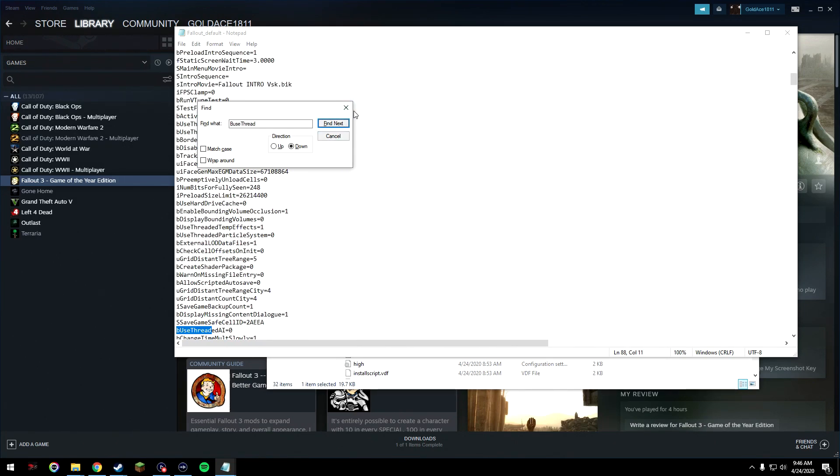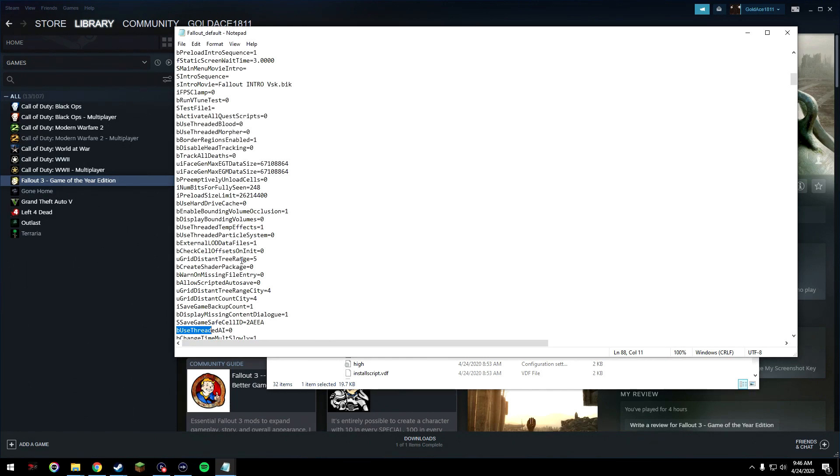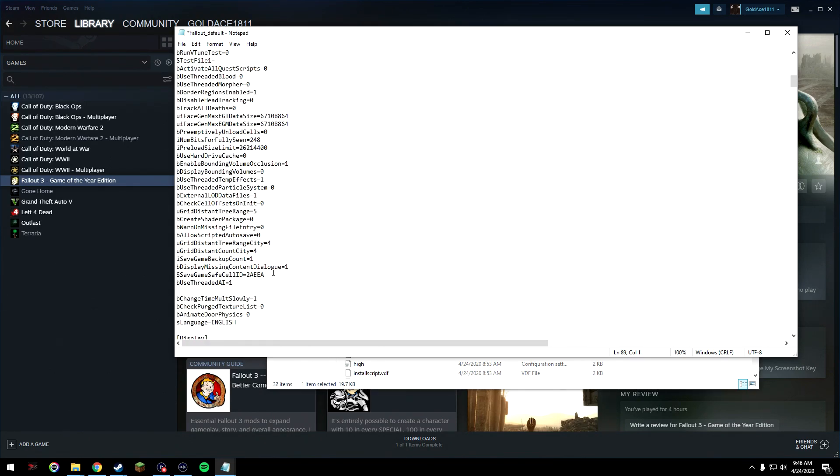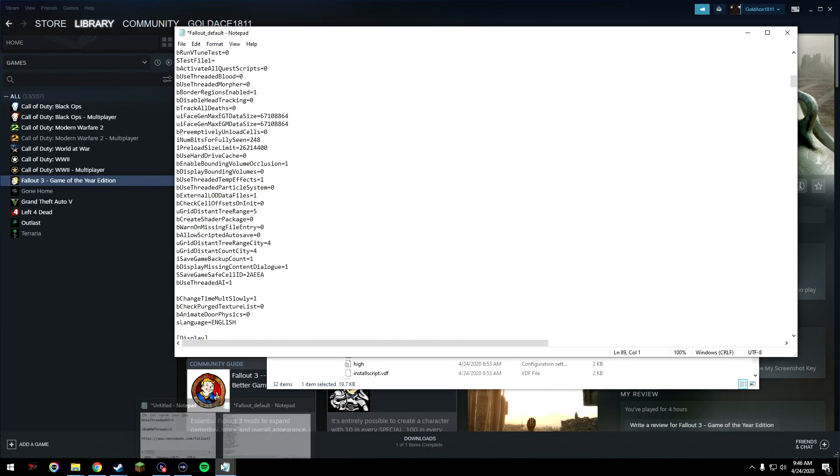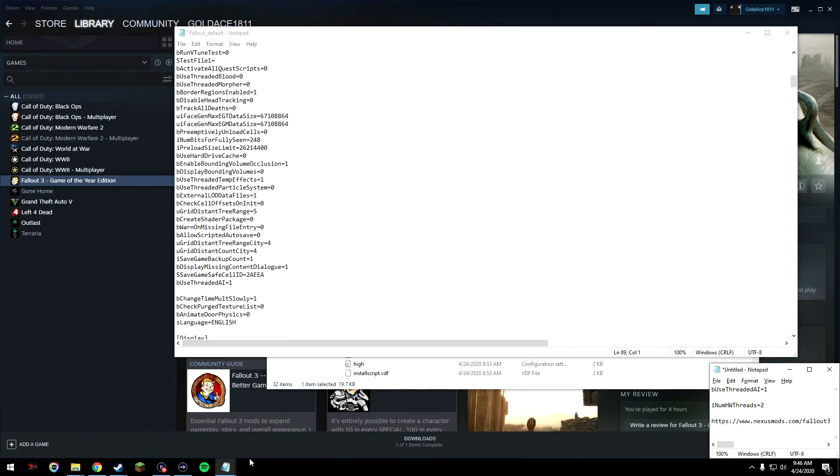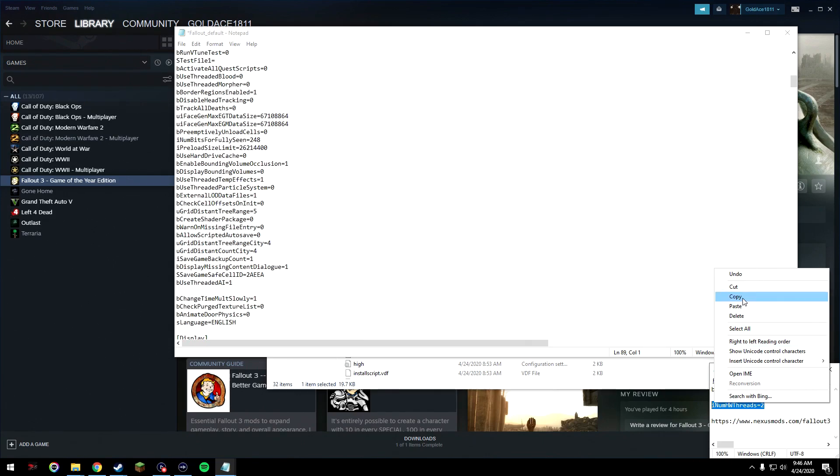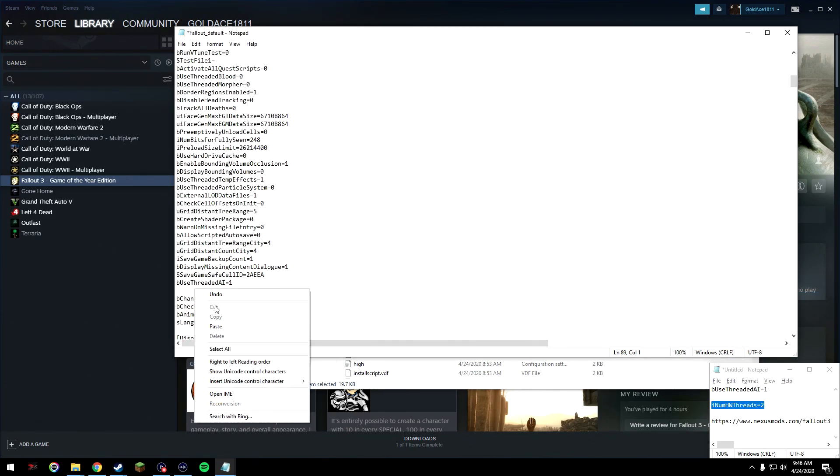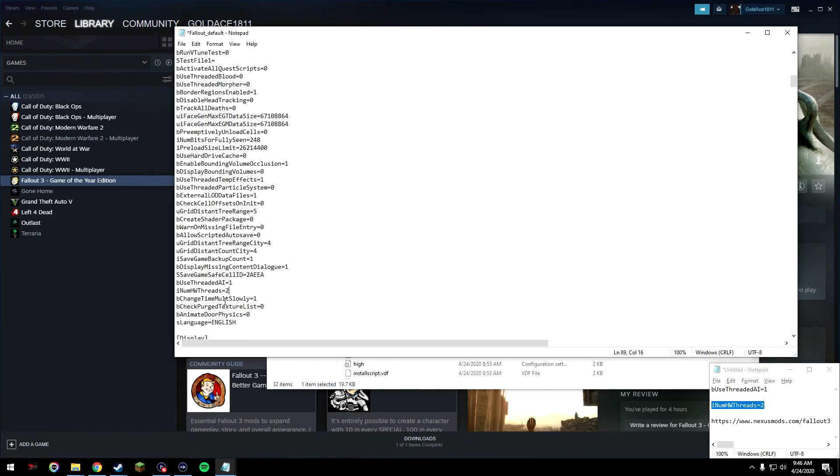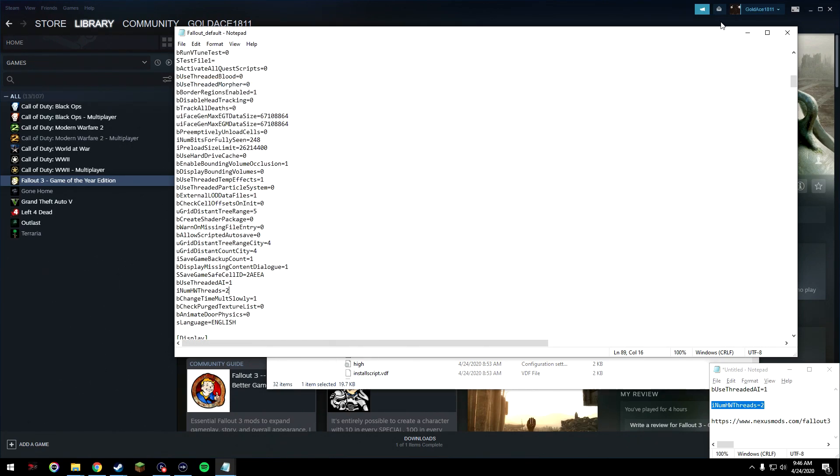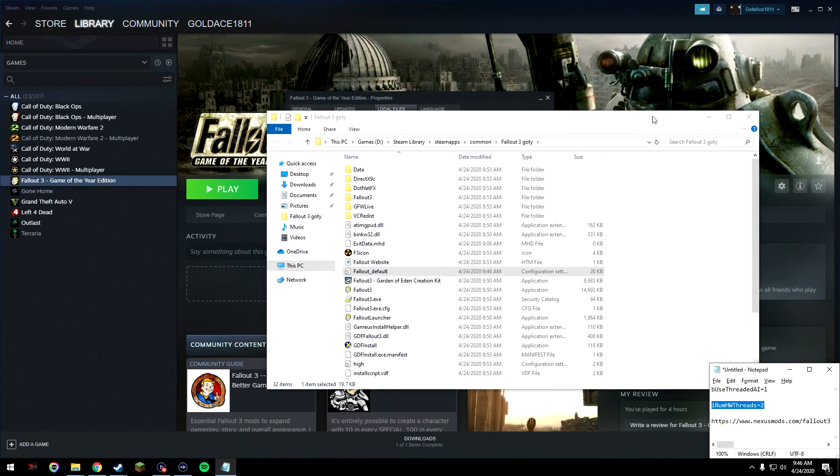We can close this find tab. Alright, here bUseThreadedAI equals 0. Delete the 0, put a 1, click return to create a space, and then go to the description to find this text right here, iNumHWThreads equals 2, and copy it from the description and paste it right under bUseThreadedAI equals 1. Once that's done, save this and close it.